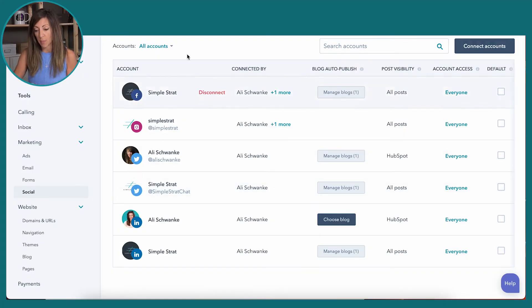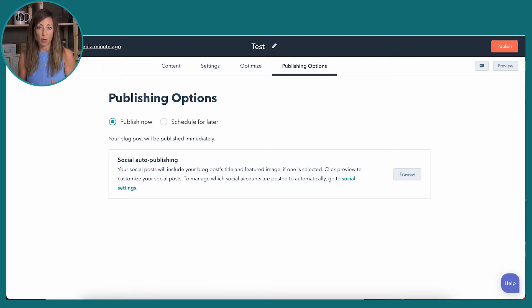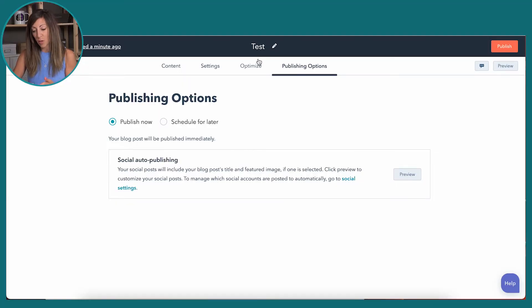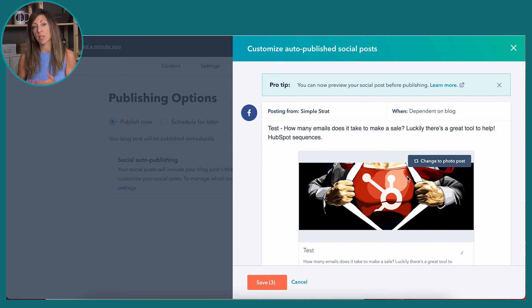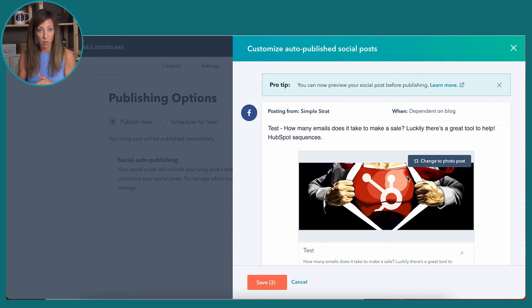So now you can see that every time I publish a blog, Ali Schwanke's Twitter account will be an option when we actually go to publish the post. Just because the social auto-publishing is turned on doesn't mean that it's the best experience. Keep in mind that social needs to be, well, social. If we just publish the way it is, it's going to go and pull the title of the blog and then publish that on social. To adjust that, what you want to do is click on preview. And here you're going to see what it's going to look like when this blog automatically publishes, whether you hit publish now or schedule it in the future.